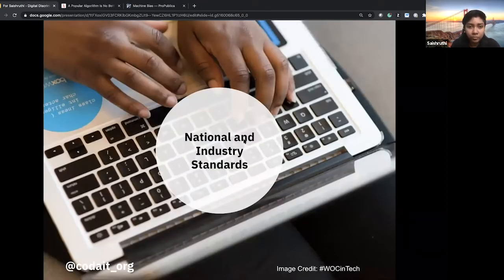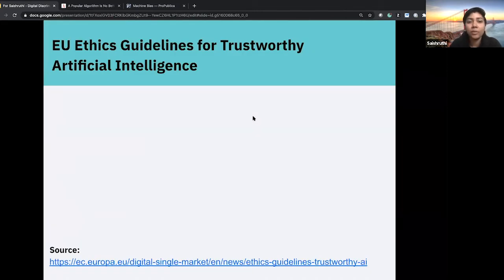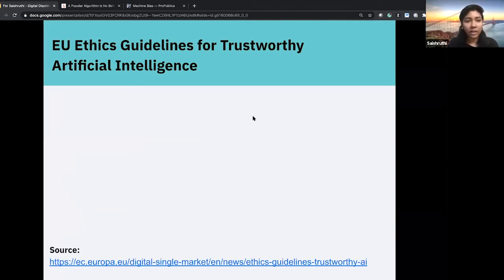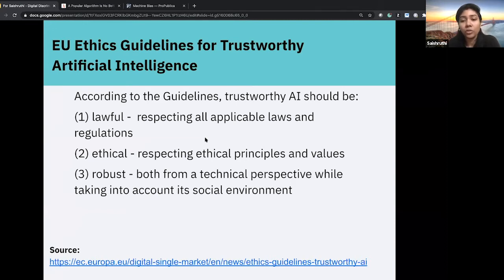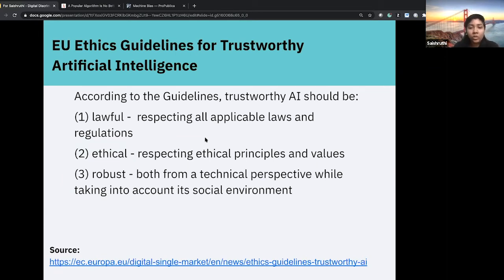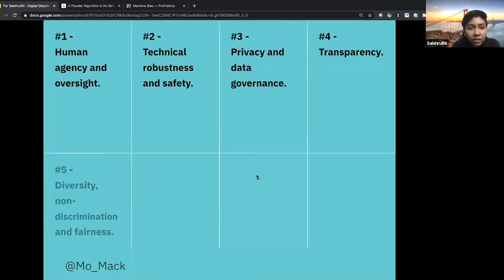Many standards are currently being introduced. On April 8th, 2019, the European Union adopted ethics guidelines for trustworthy AI. At a high level, trustworthy AI should be lawful, ethical, and robust — respecting all applicable laws and regulations, adhering to ethical principles and values, and being technically and socially robust. The EU also set seven key requirements that AI systems should meet in order to be considered trustworthy.